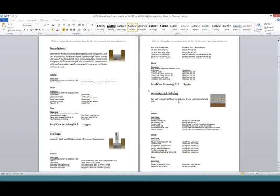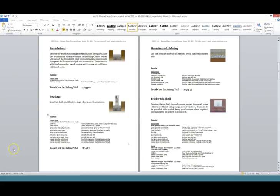In this case I've asked the system to produce a fully detailed quote showing labour, plant and materials, but you can show a much more abbreviated quote if you wish. Here's that same quote showing just the materials.